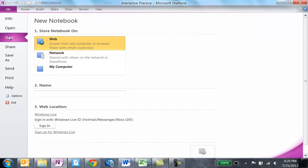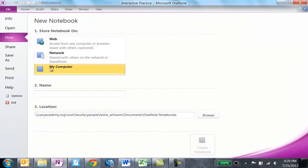Then click on New, click on My Computer. You're going to store this on your computer for now.